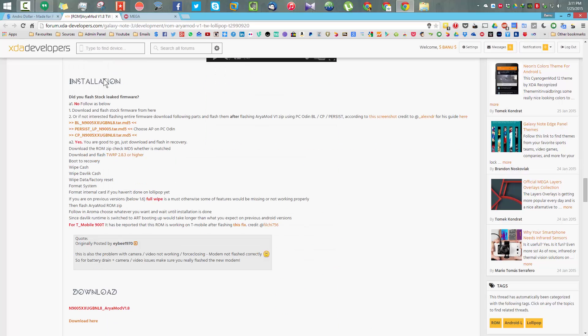This is the XDA thread and in order to install this ROM, first you need to have installed the leaked Android 5.0 Lollipop official firmware.